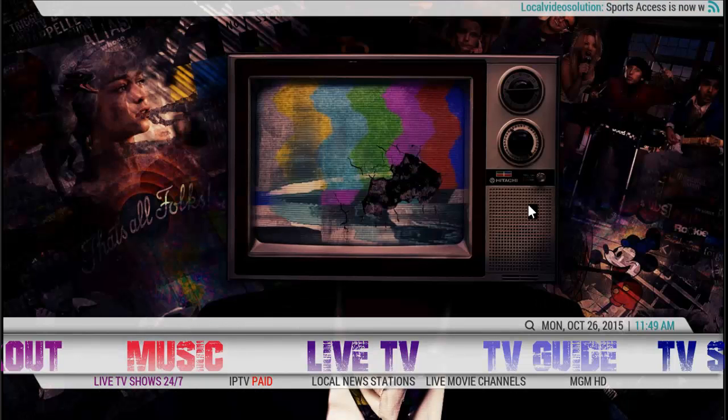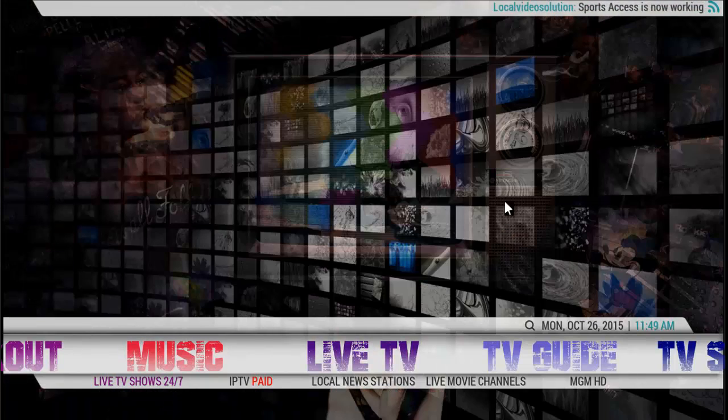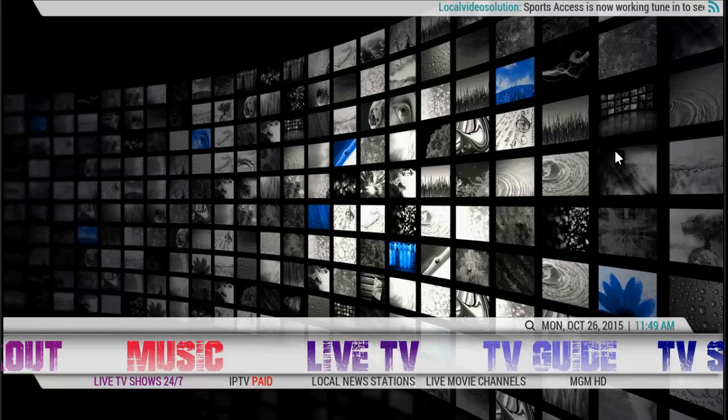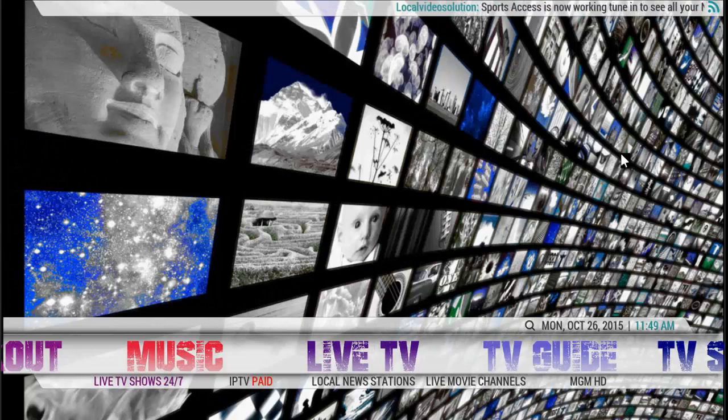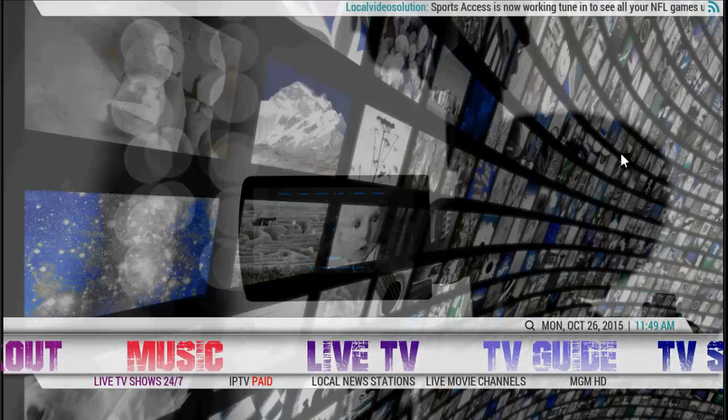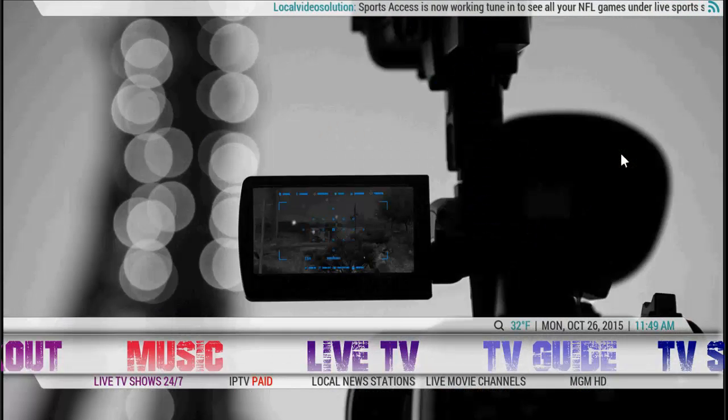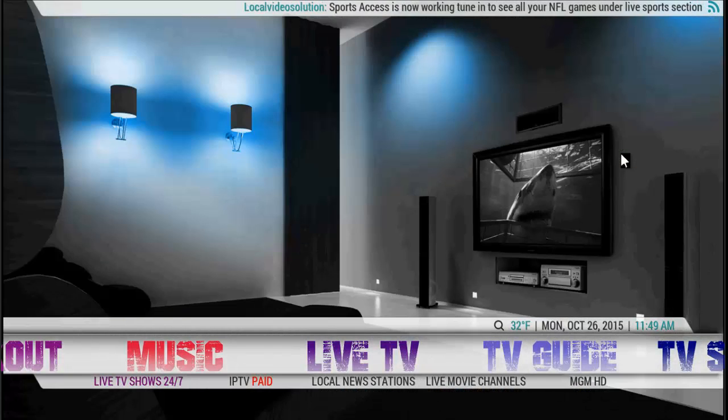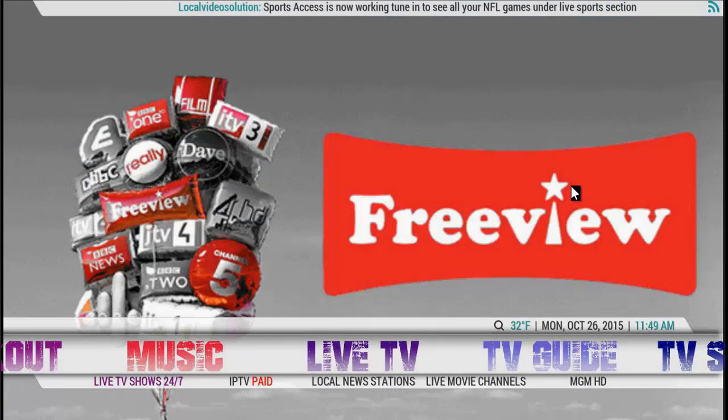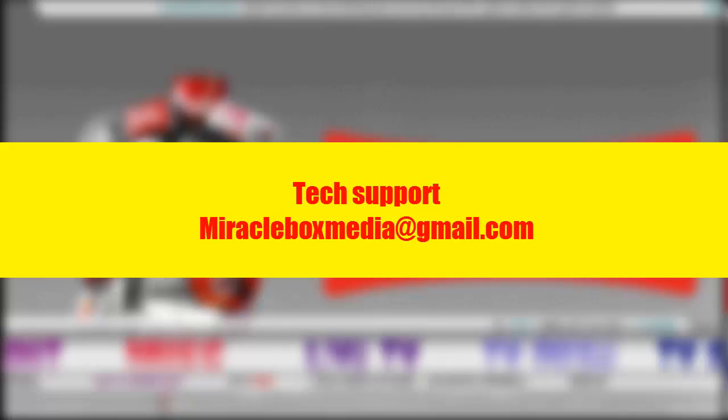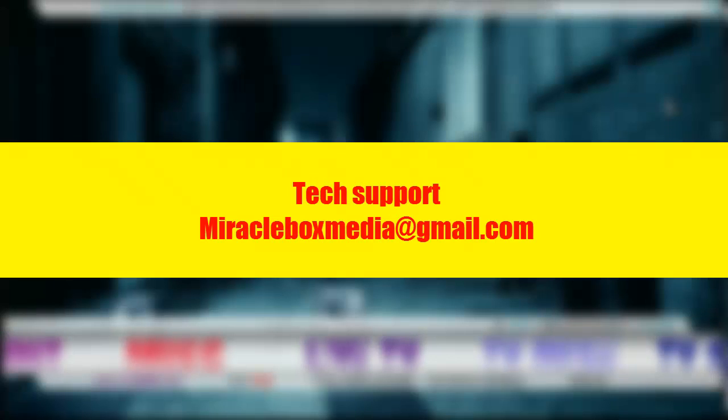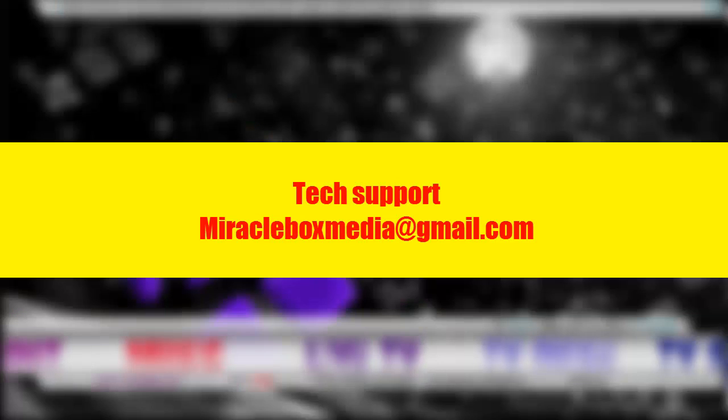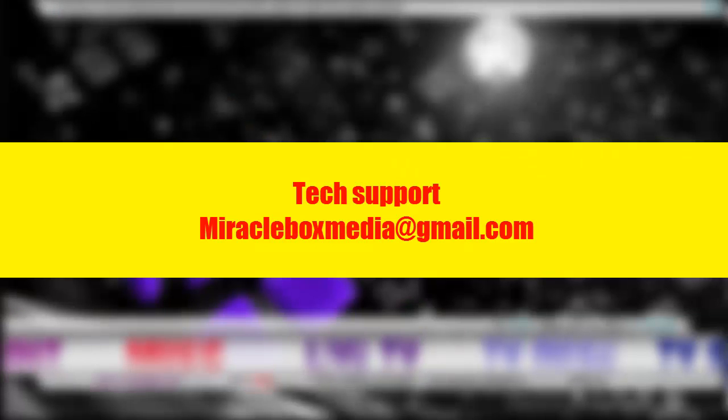Thank you ladies and gentlemen. If you have any trouble, please email us at tech support. The email address is miracleboxmedia@gmail.com and you can email us if you need tech support. But again, if you do this step and you have a blue screen, this should solve your problems. Until next time ladies and gentlemen, enjoy your media center and we hope you have an enjoyable time watching all your movies and videos. Thank you.